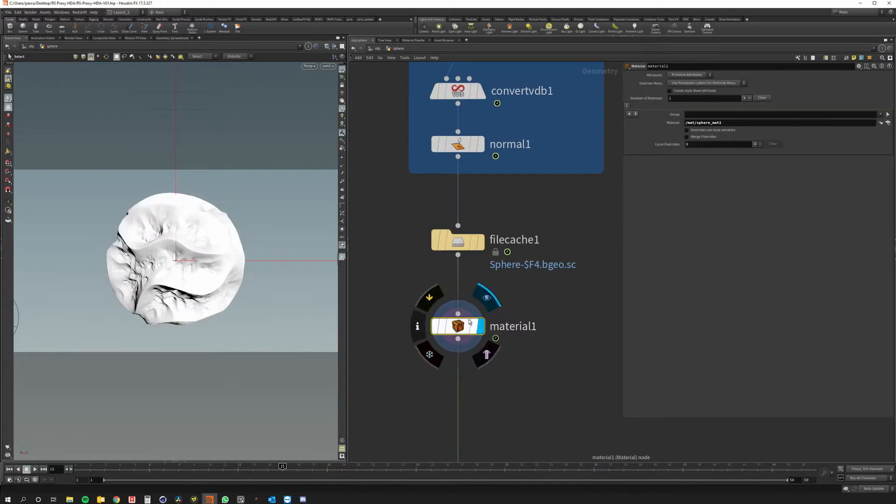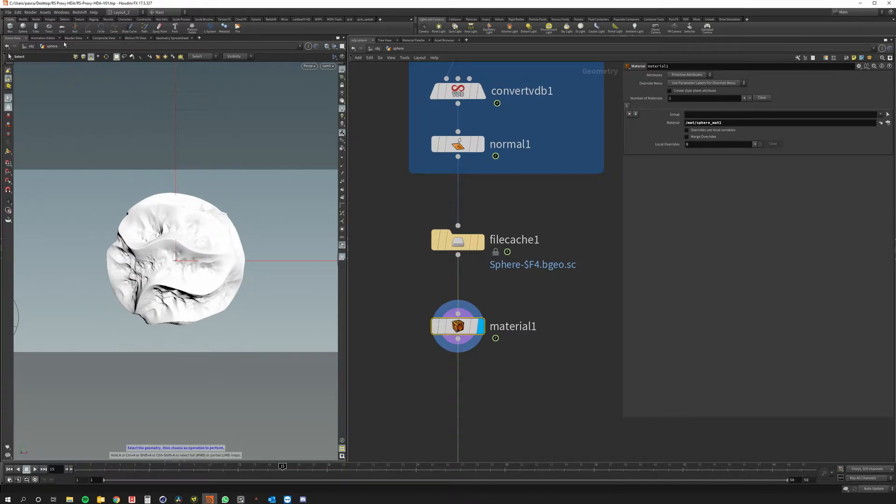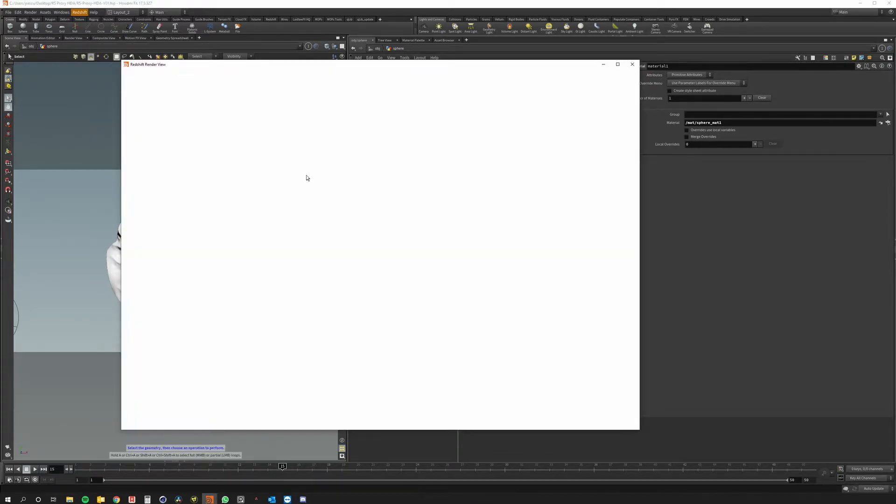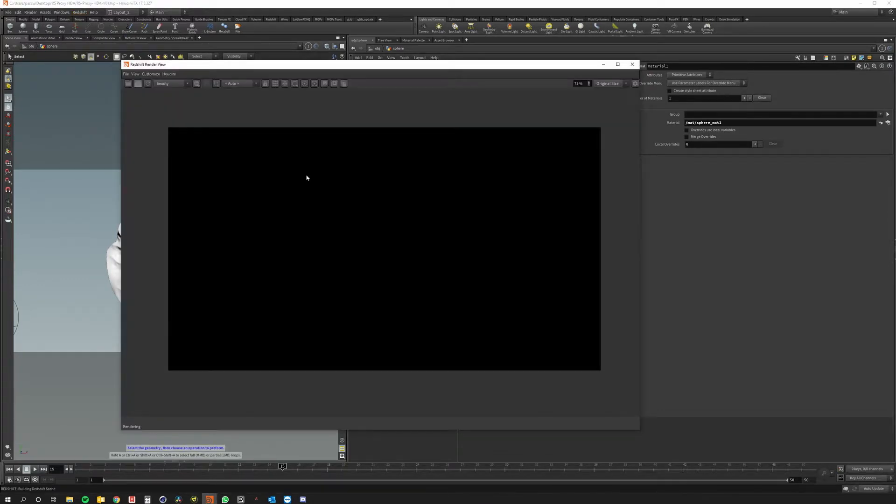Also I did a material so let's see how it looks in Redshift right now. If I open the render view you can see in a minute that it look like this.